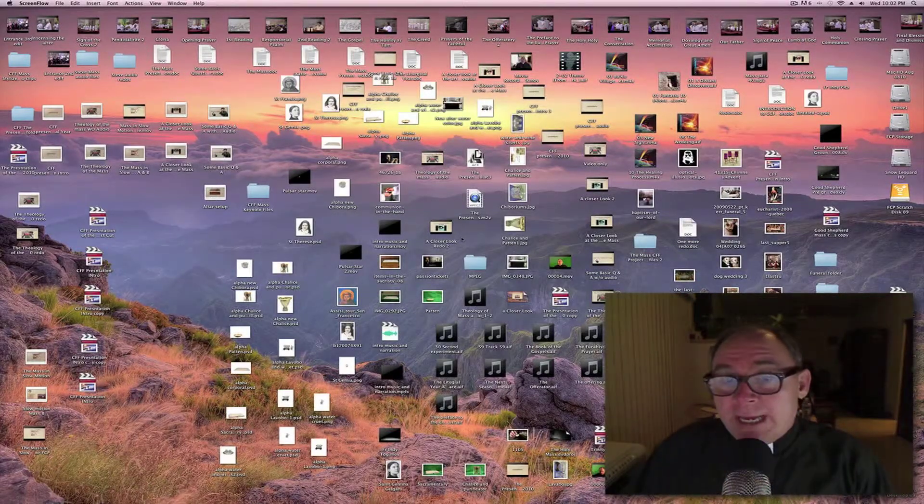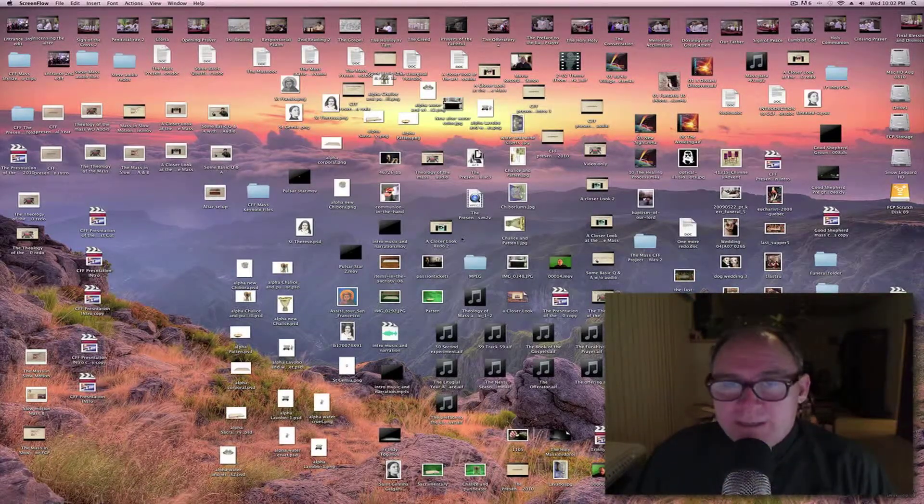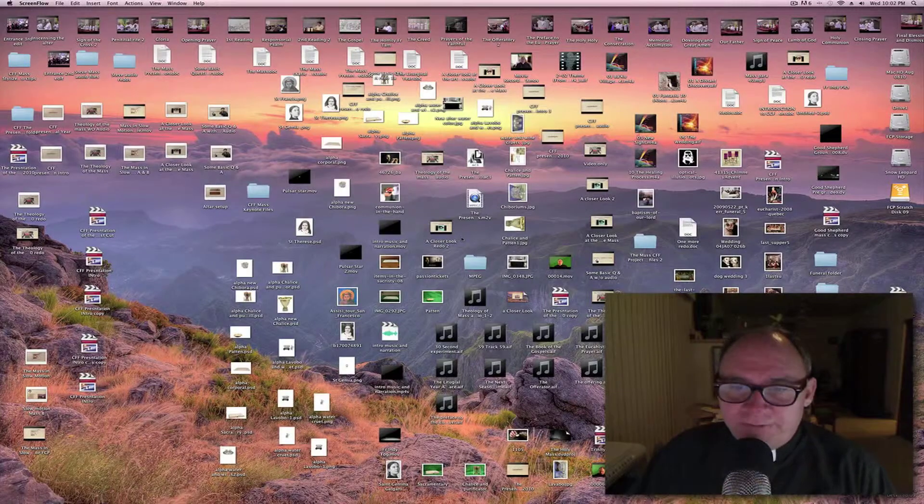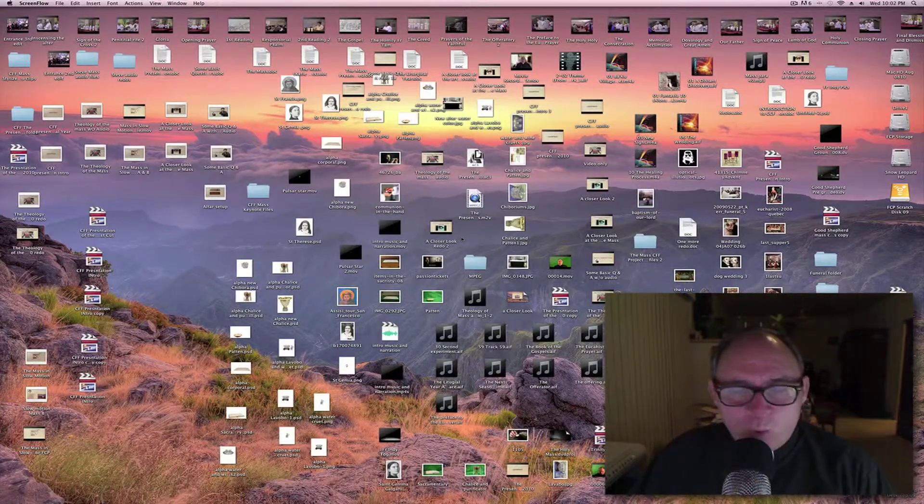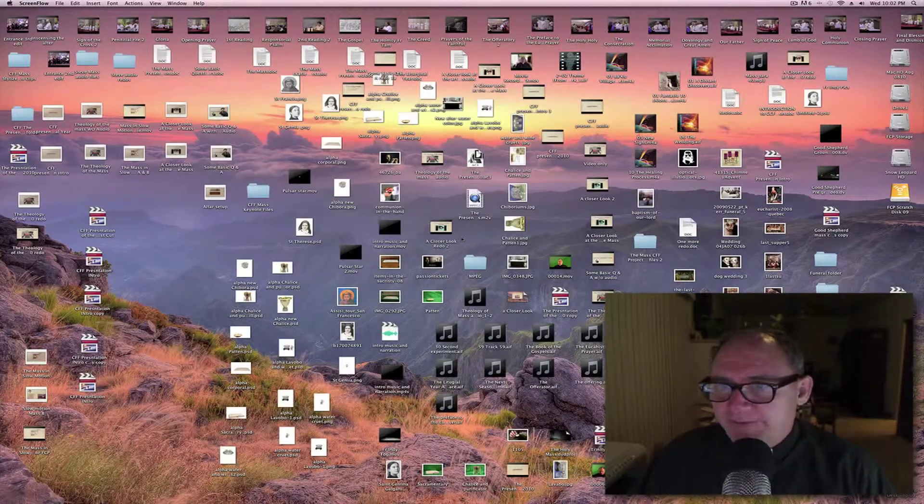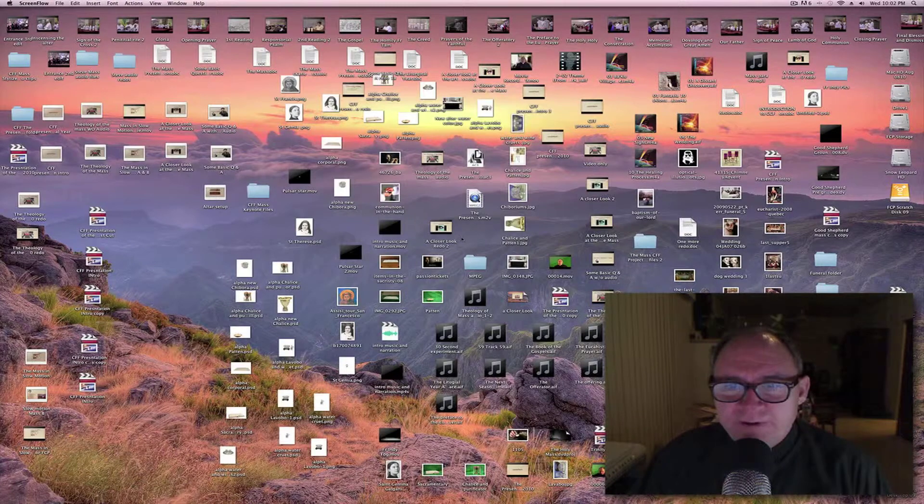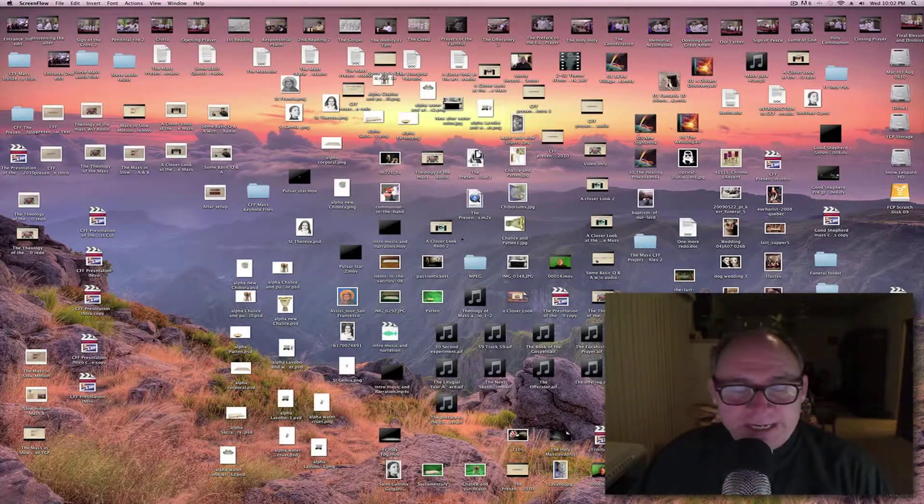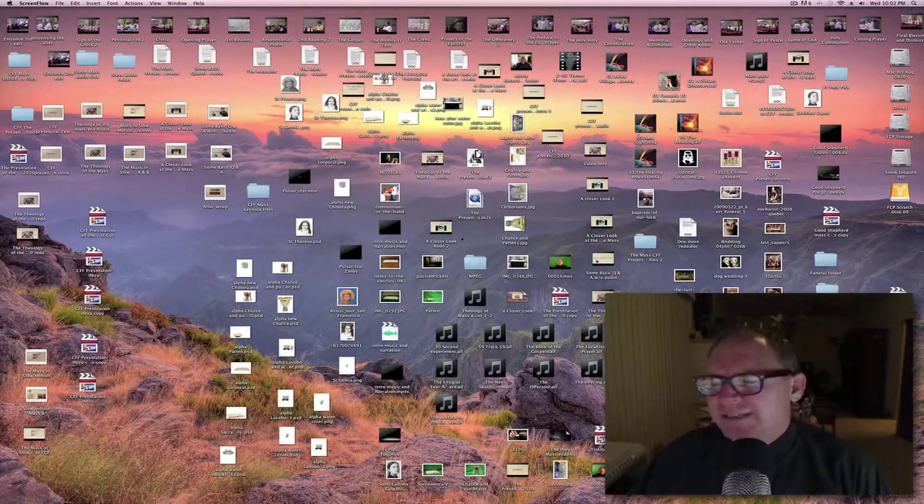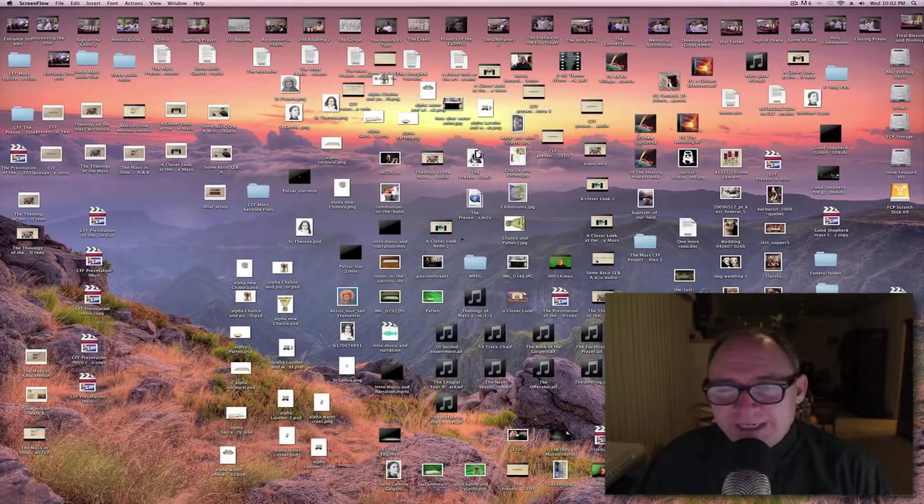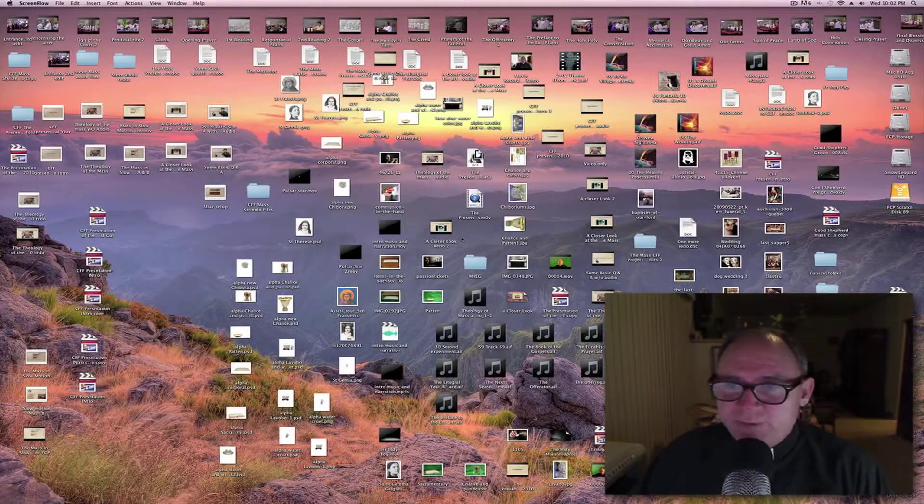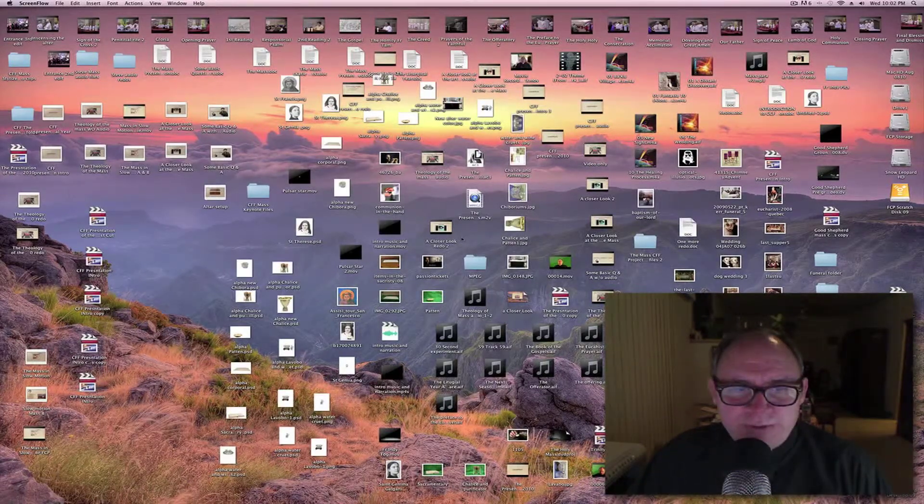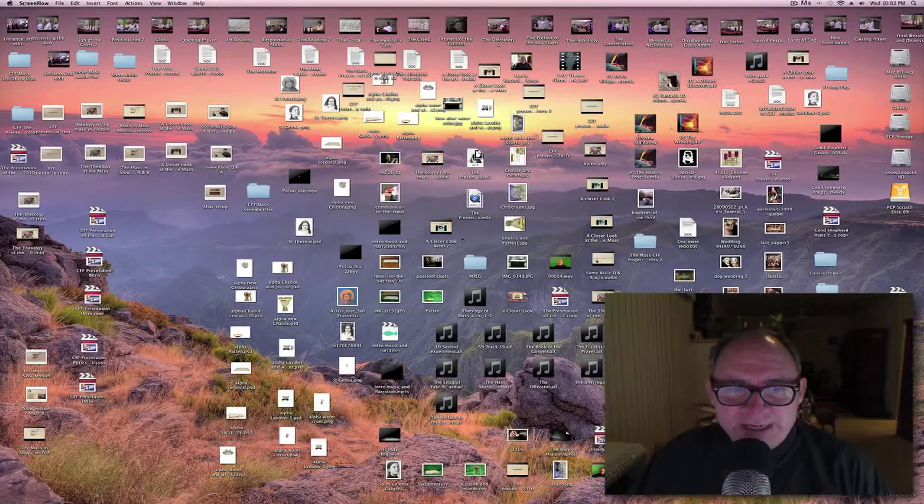Well, that messy desktop, my dear friends, is one project that I've been working on for the last 14 years. Well, 14 months, might as well be 14 years. This was a presentation of the Mass.